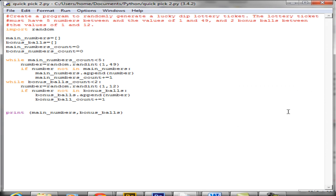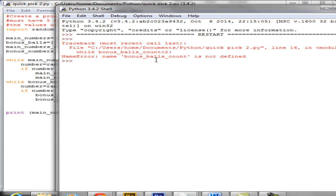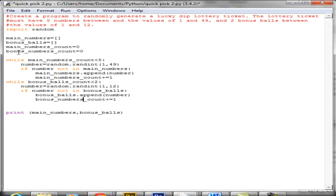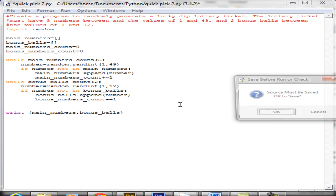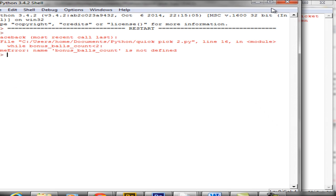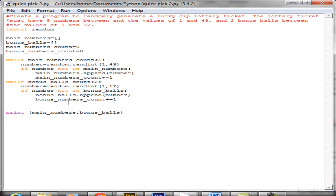Running F5 — bonus_balls_count is not defined. I must have made a mistake: I declared it as bonus_numbers_count but down in the loop I called it bonus_balls_count, which didn't exist. I'll fix that naming inconsistency throughout the code. Running F5 again — still an issue. Found another spot where I used the wrong name and corrected it.